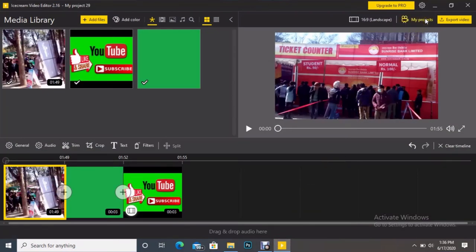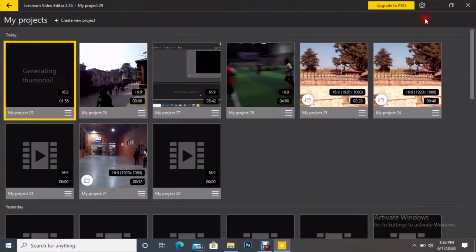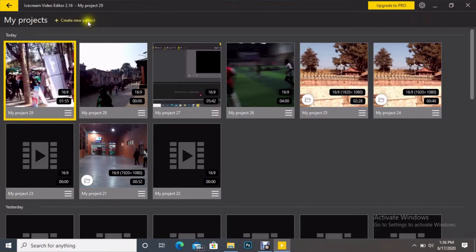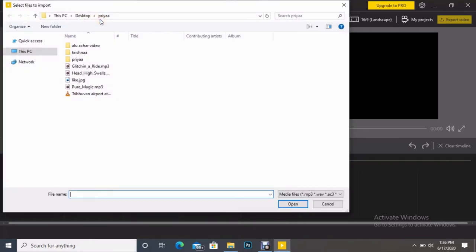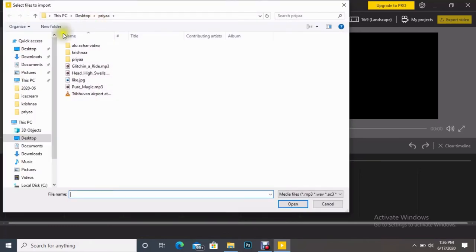By clicking My Project, let's create a new project here. After that we can see no file is here, so let's add some files. Let's add some videos. I'm clicking Add Files.